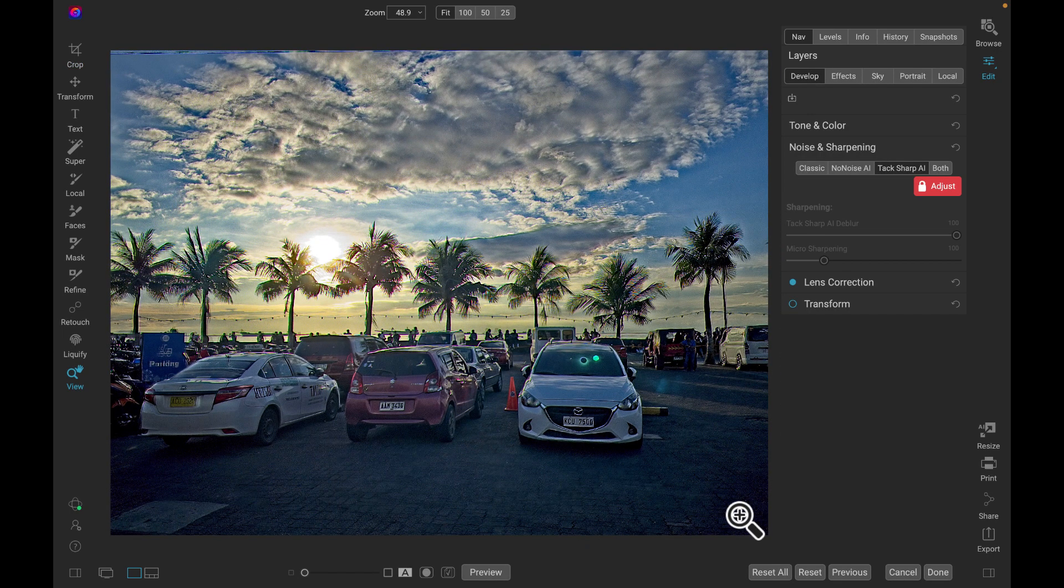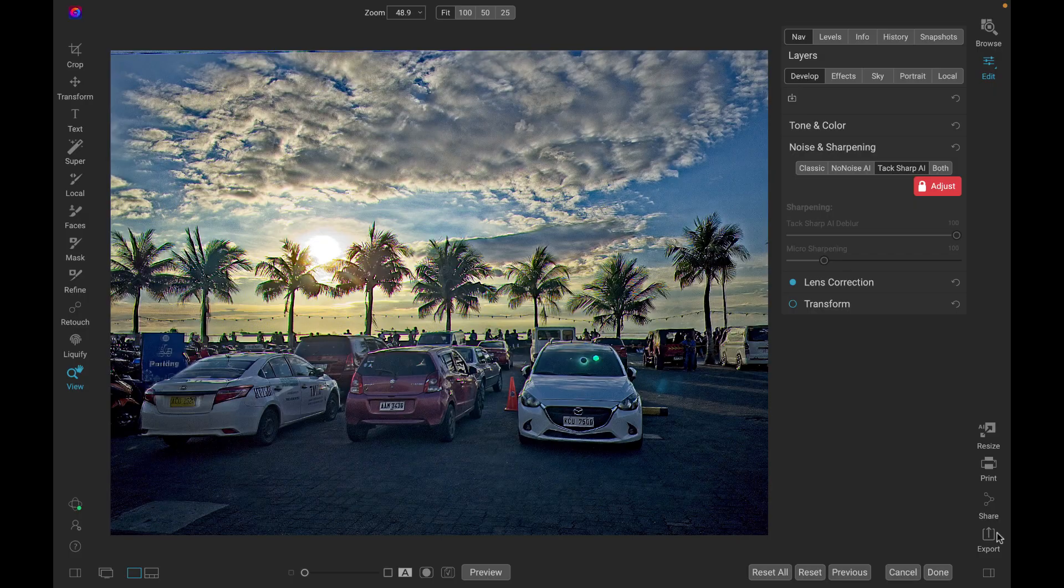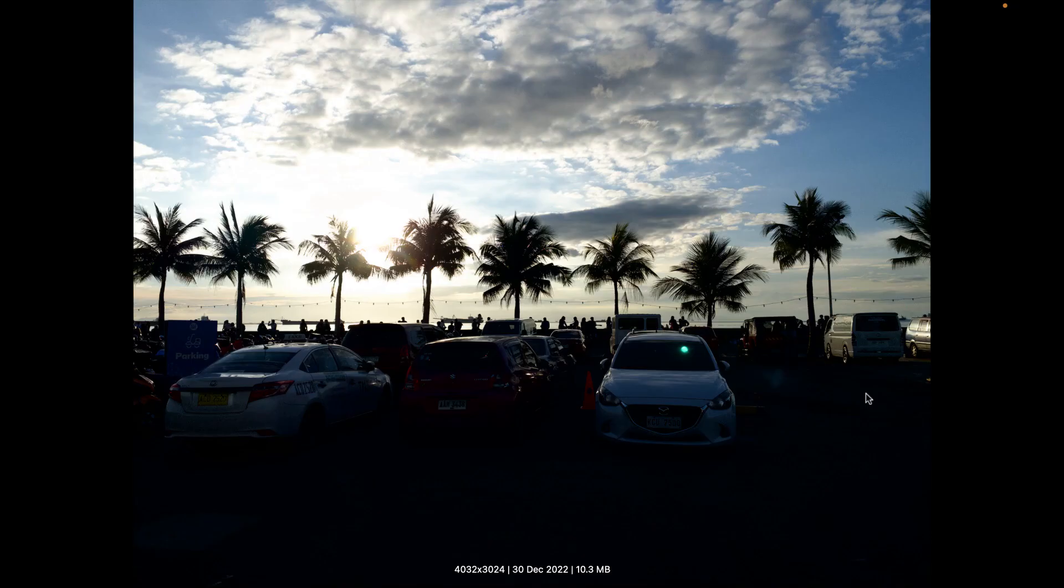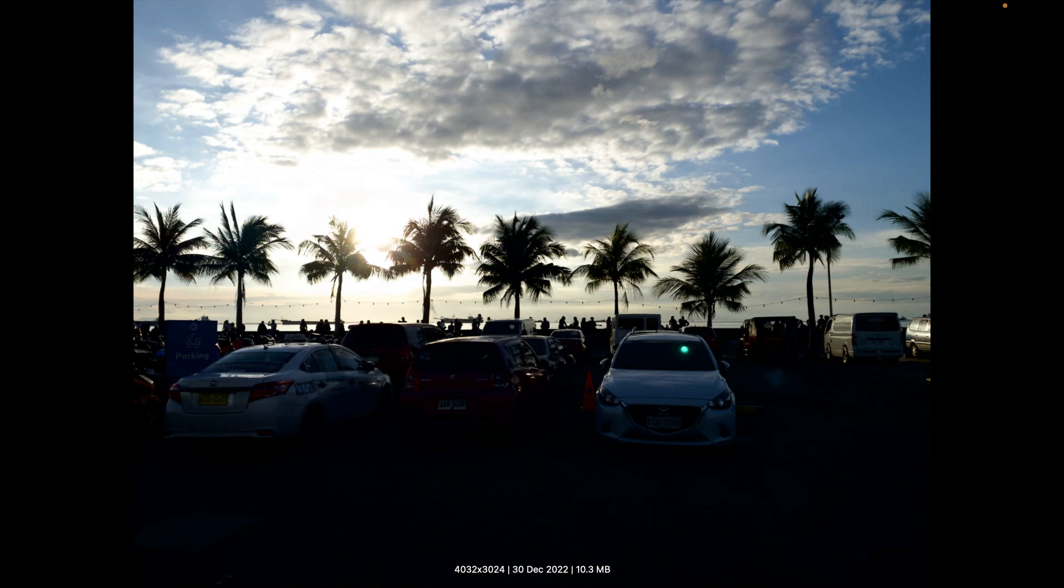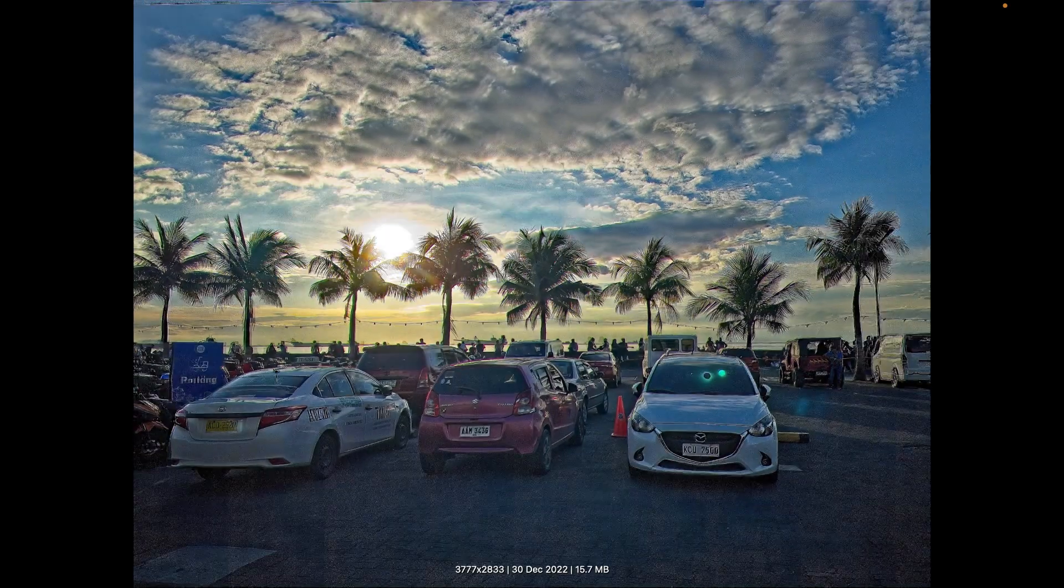And we can export this image. So the exporting is pretty fast. So let's now do the comparison. This was the before and the after. Before and the after.